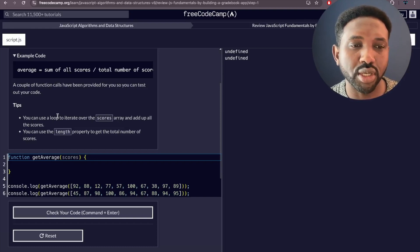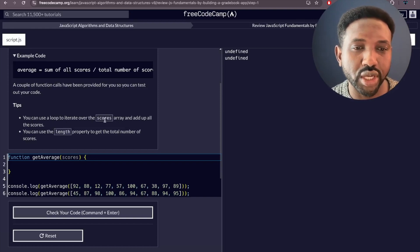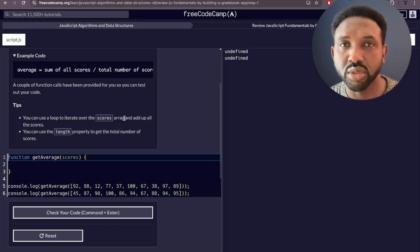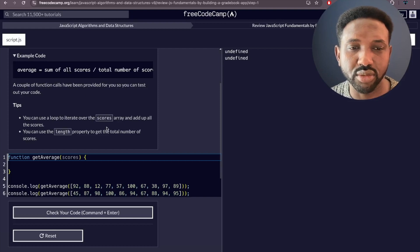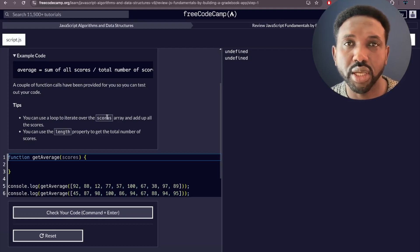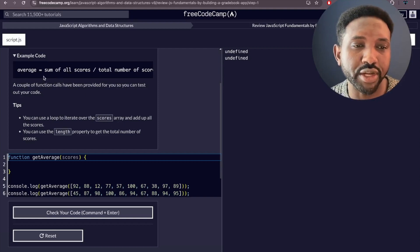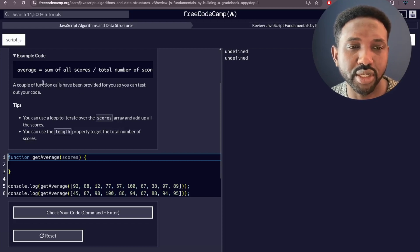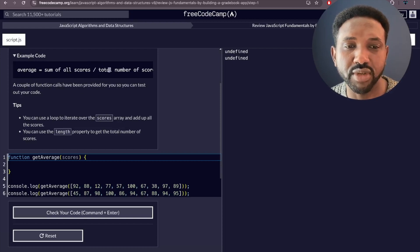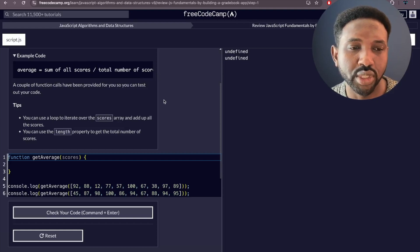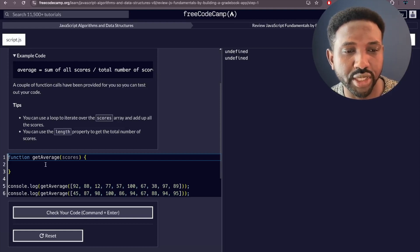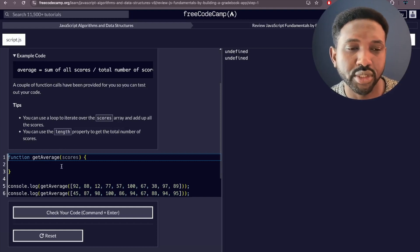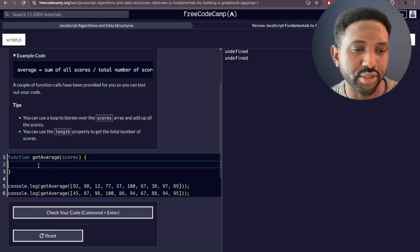For the first challenge, the tips at the bottom say you can use the scores to generate the total score. You can also use the array method `.length` to get the total number of scores, and you can create a variable called `average` to get the sum of the total score divided by the number of scores. We'll do all of that inside the function called `getAverage`.